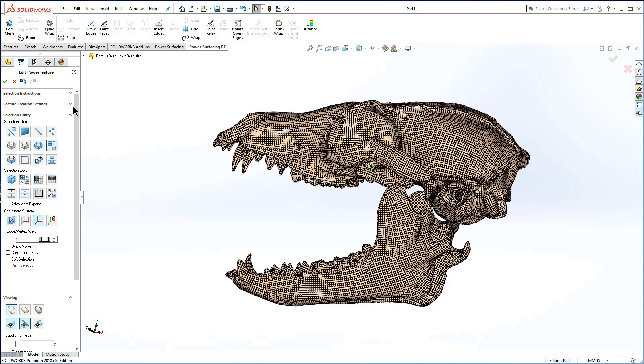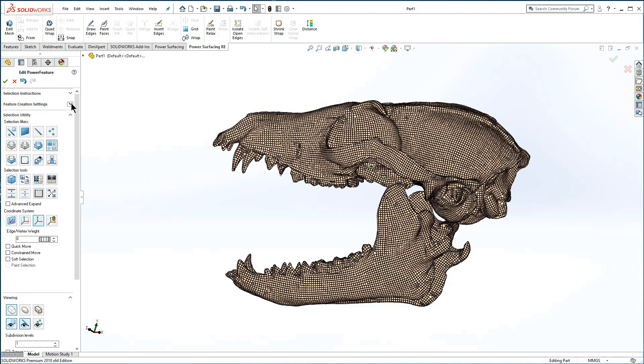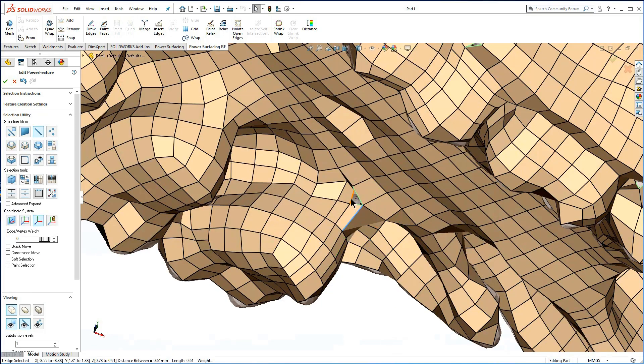For speed optimization, especially when adding other SOLIDWORKS features to the tree, the conversion type is set to power body. This prevents unnecessary rebuilds of the normally heavy quad wrap mesh.